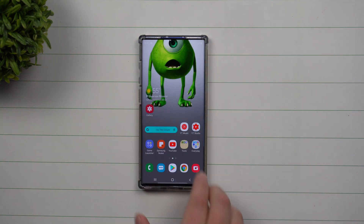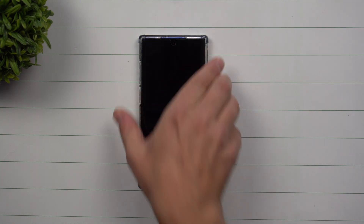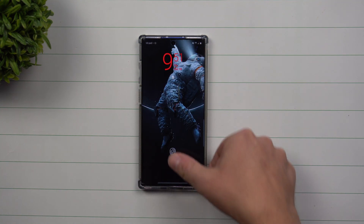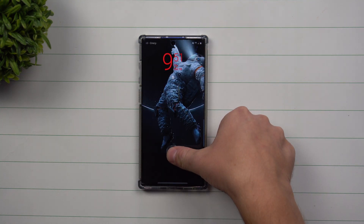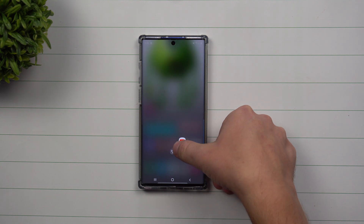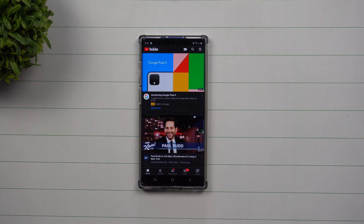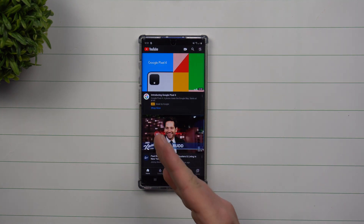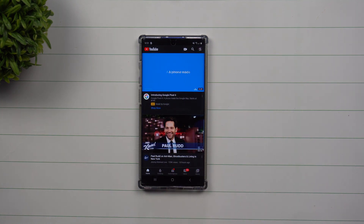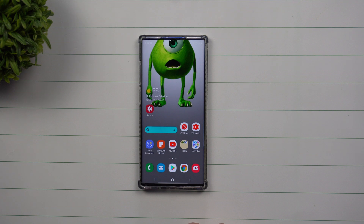Just to show this in real time: if I go back to the lock screen, I have to unlock my phone anyway. I swipe to the right and now I'm inside of YouTube, or I could have also done Messages.